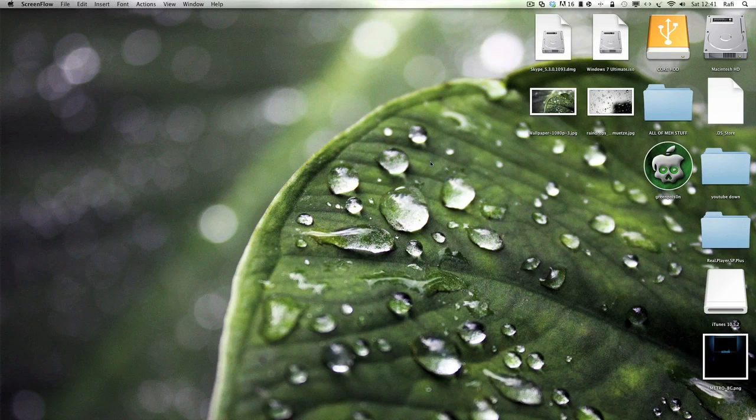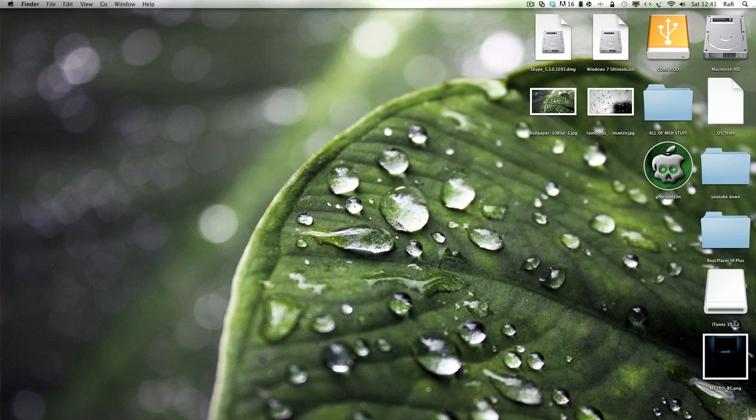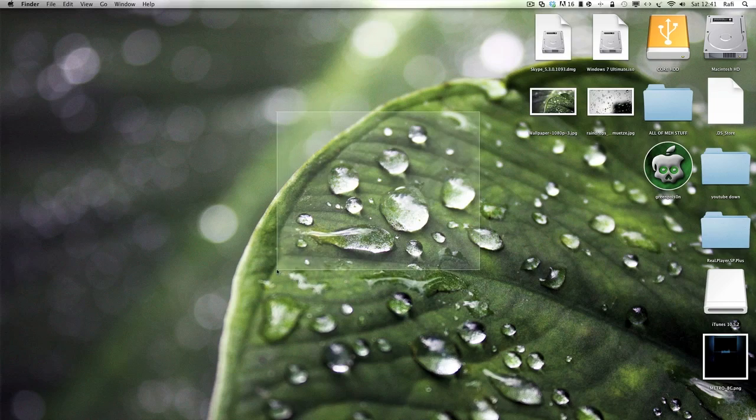Hello everyone, this is how to jailbreak your iPod Touch 2G on iOS 4.2.1 on a Mac using GreenPoison. Let's get straight into it.